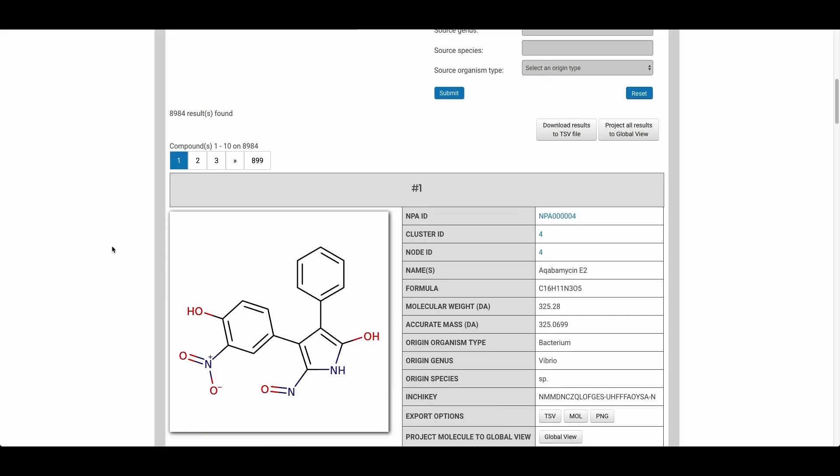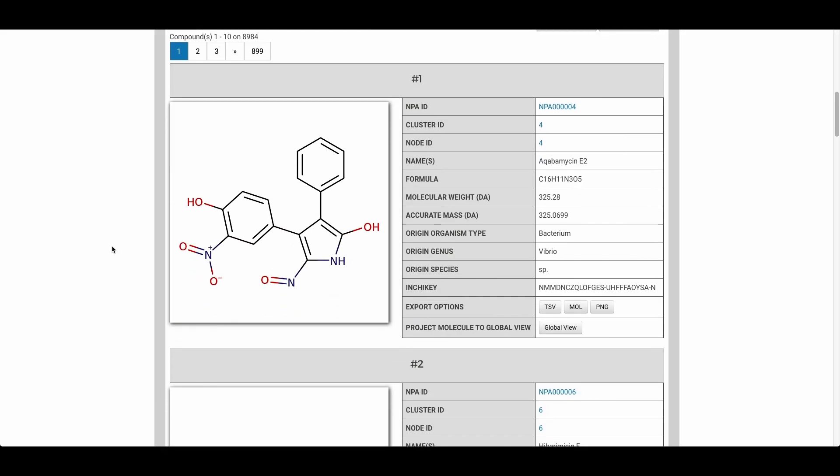Here we can see that the results populate below and each of these is a simple summary of what each of these compounds is.